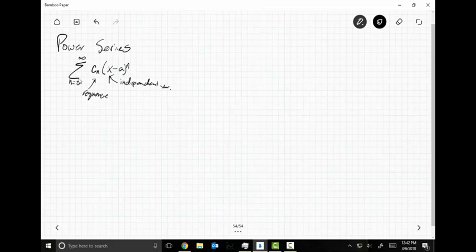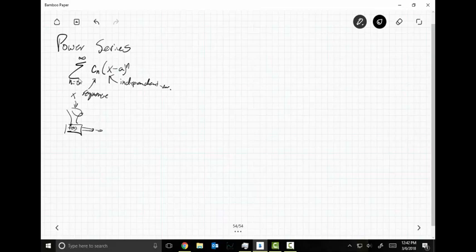Think about how a regular function works — it works like a machine. We put X's in, the machine works on it, and out pops an F of X. F is just a rule that assigns a Y value to an X value.